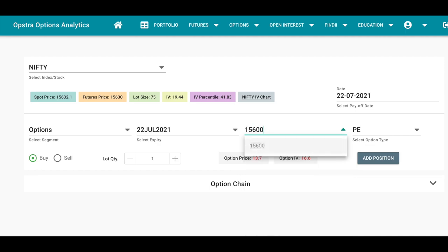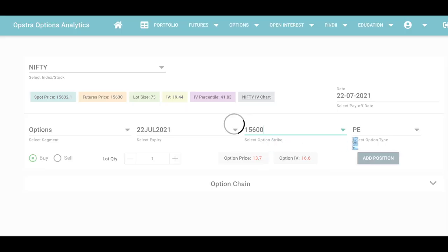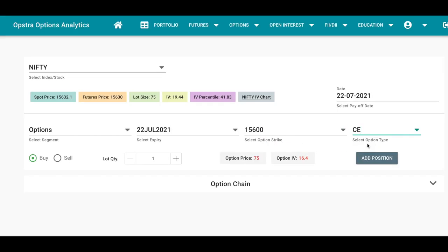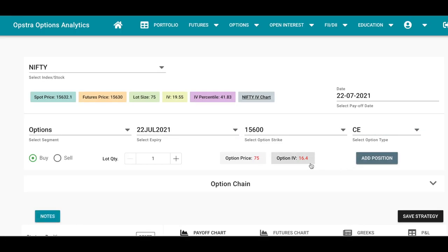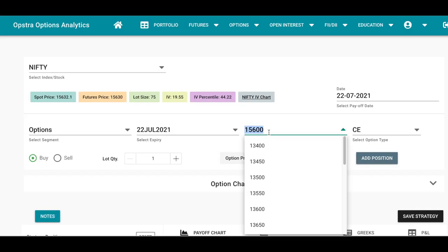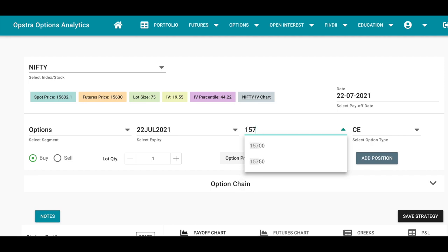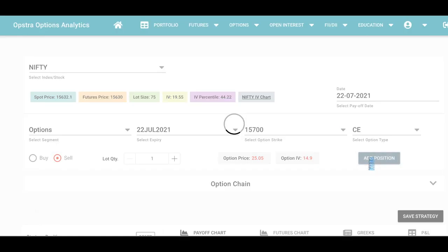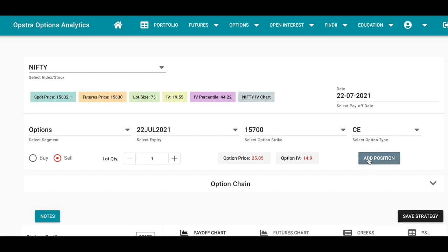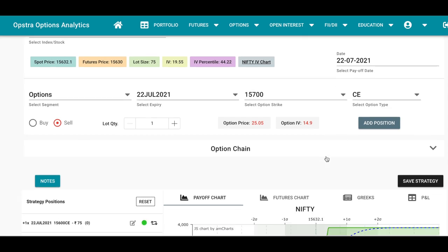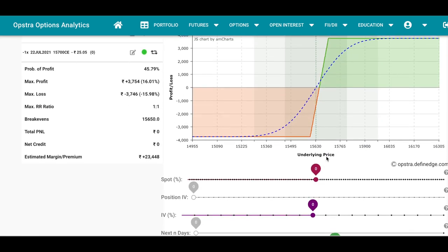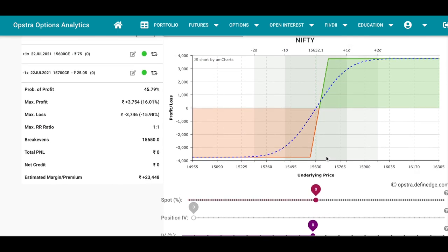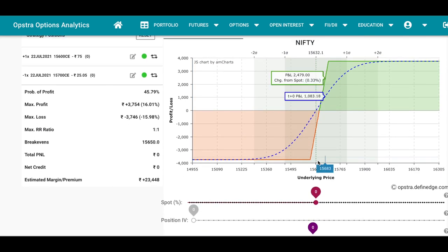We'll buy at the money call option one lot and sell out of the money, that's 15,700 call, one lot. You can see that with this option the probability of profit is around 46 percent and the max profit is around 3,500.